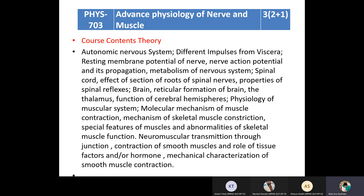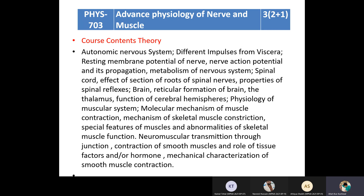In Advanced Physiology of Nerve and Muscles, we will discuss theory contents like the Autonomic Nervous System, different impulses from viscera, resting membrane potential of nerve, nerve action potential and its propagation. We will also discuss the Metabolism of the Nervous System, the Spinal Cord, effect of a section of the roots of the spinal nerves, properties of spinal reflexes, the brain, reticular formation of the brain, the thalamus, and functions of the cerebral hemisphere.